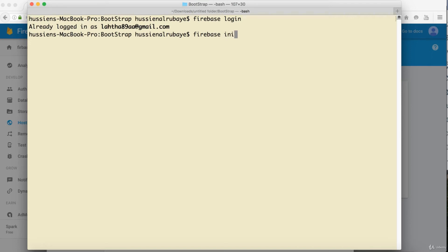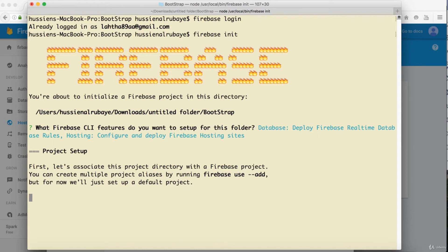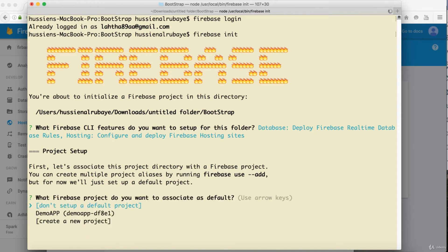Then run firebase init. It will ask what you want to do — deployment, database, etc. You can navigate using the arrow keys. I'll select Hosting and press Enter. It will take a moment, then ask which project you want to use.